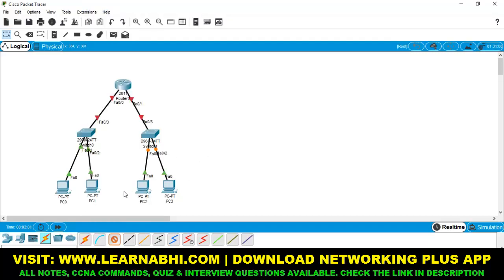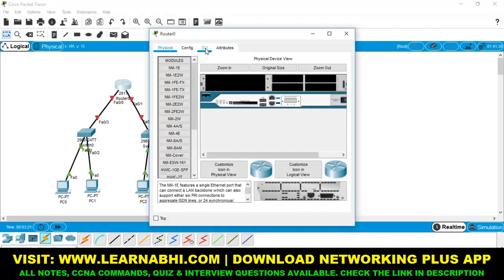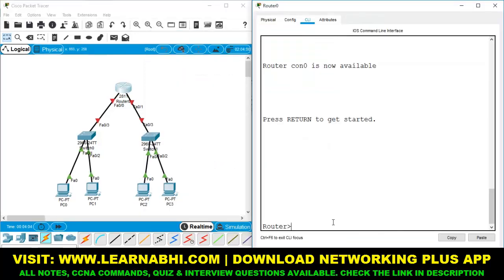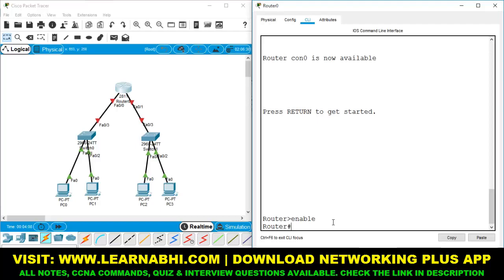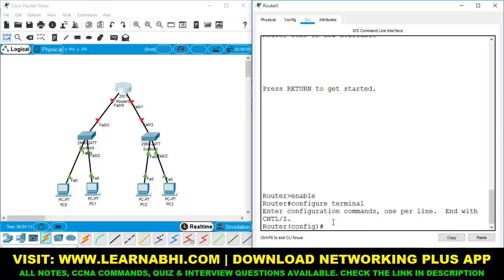As of now, I have not yet assigned any IP address to any of these PCs, because we are going to configure DHCP and this DHCP server is going to assign IP address to all four devices. Now let's go forward and configure DHCP on this router. Select the router, open CLI mode, run the command 'enable' to enable privilege mode, then run 'configure terminal' to enable the global configuration mode.